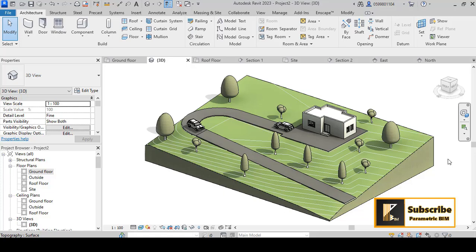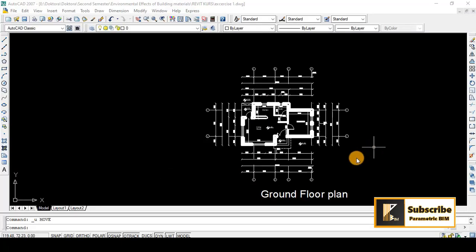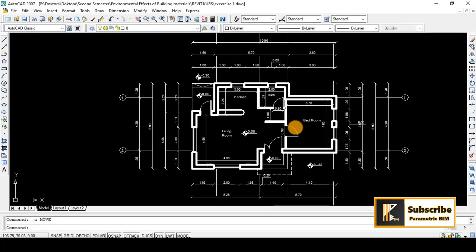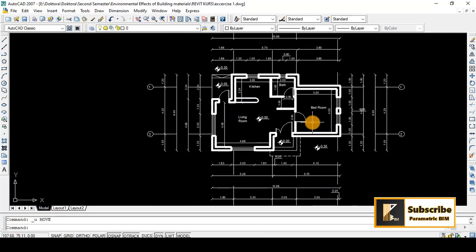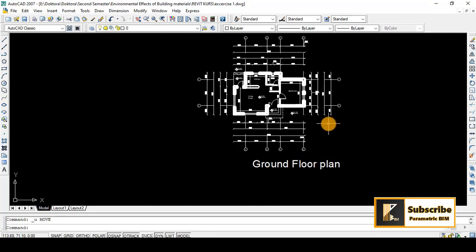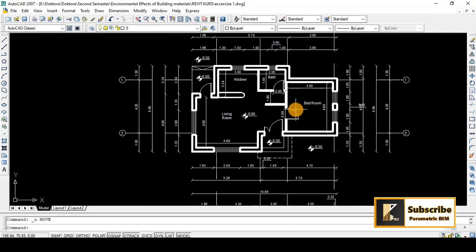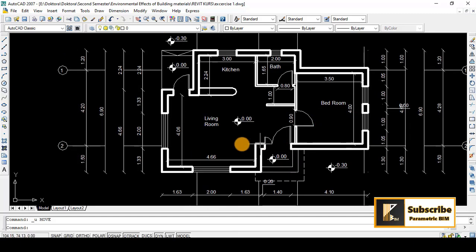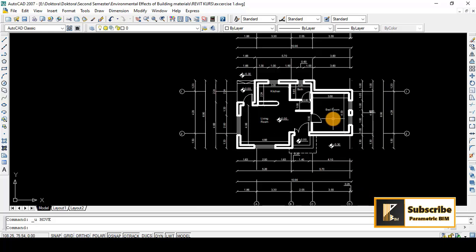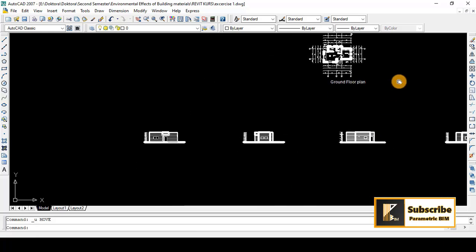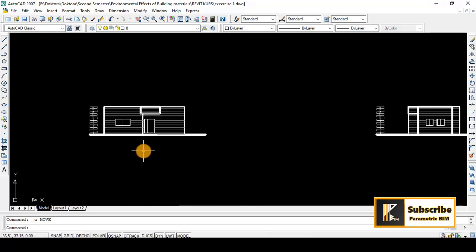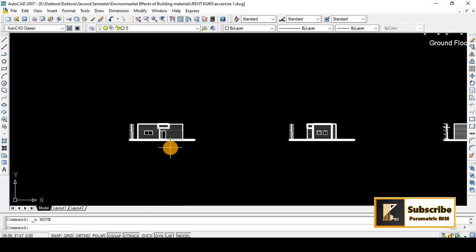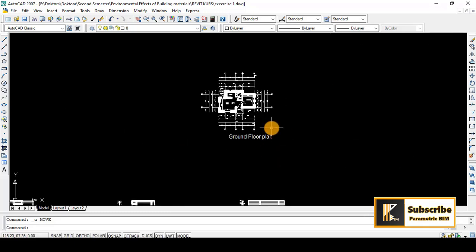I am here in AutoCAD as you see and I have this small plan of a small house which is a ground floor plan for a single house that contains a living room, kitchen, bathroom, and bedroom. But the problem here is that I have also multiple drawings such as elevations or something like that.